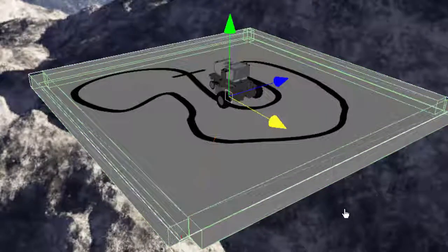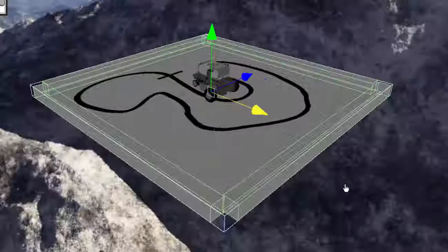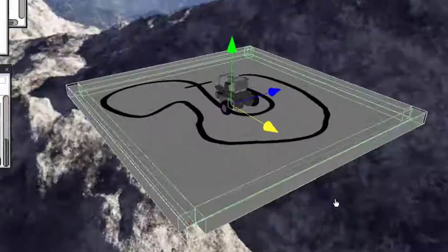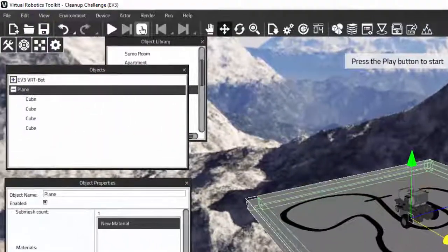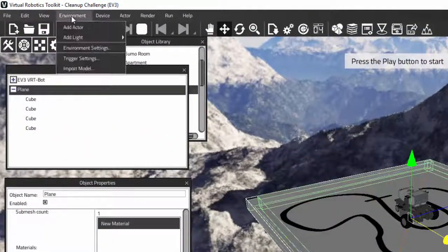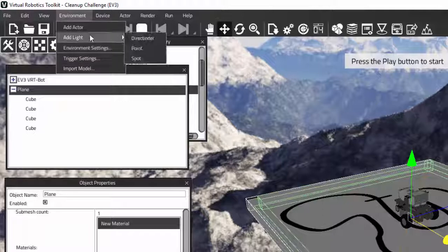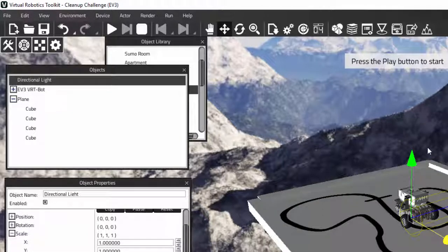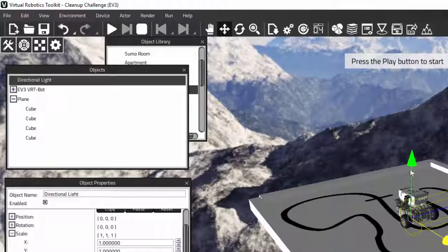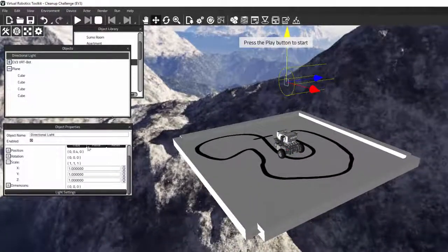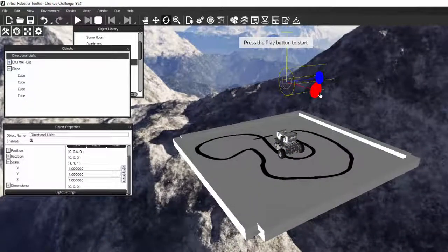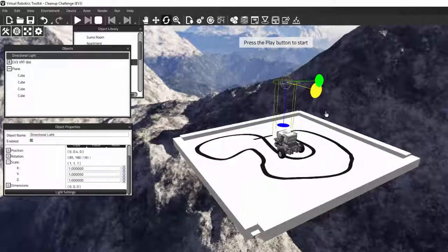Now let's add one more thing to make this level a little more complete: light. Under the environment tab at the top, we want to add light and select a directional light. By default it points to the side, so let's change it so it's pointing down towards our mat. We can alter it further in object properties if we wish, but this will do for now. There we are — we created our first level.